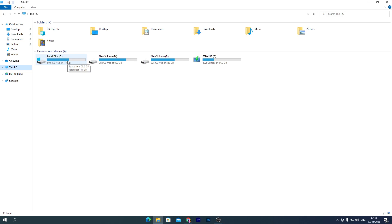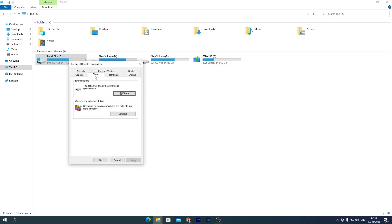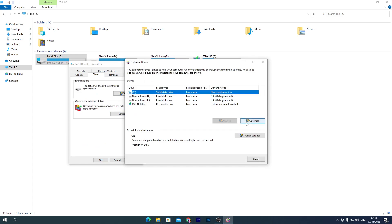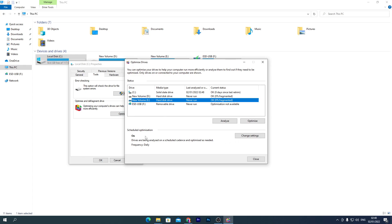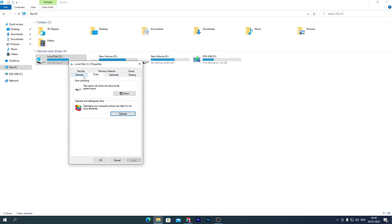Open File Explorer, go to This PC. Find the drive where you've installed Windows, Fortnite, or any game. Right-click it, go to Properties, then Tools, and click Optimize. Make sure to optimize all your drives — SSD, HDD, whatever you have. For SSD it takes only a few seconds. For HDD it takes longer, but definitely do it. Click Optimize for each drive.